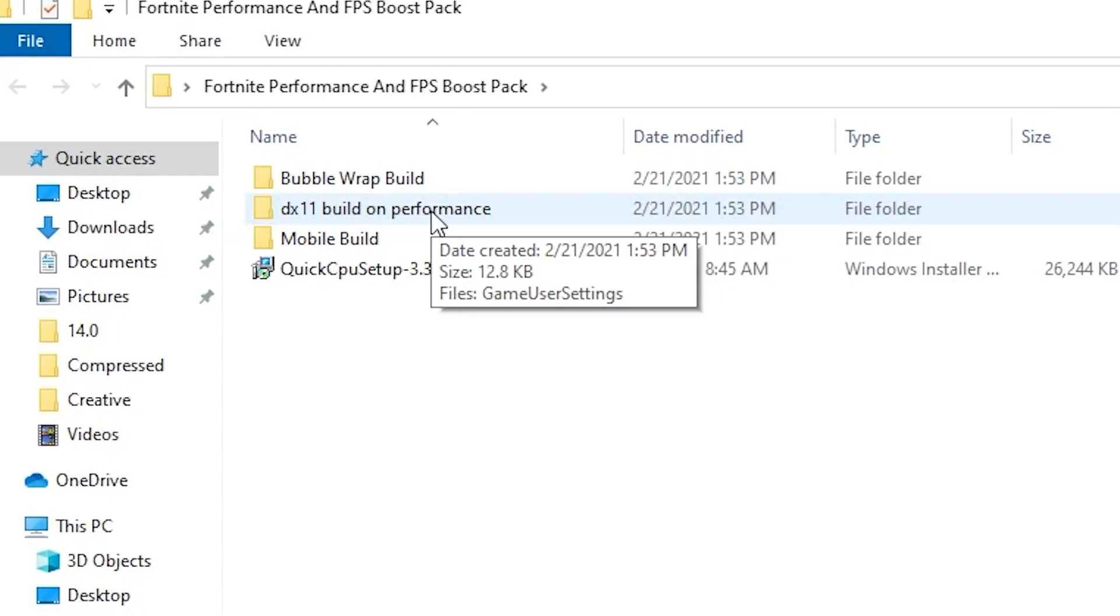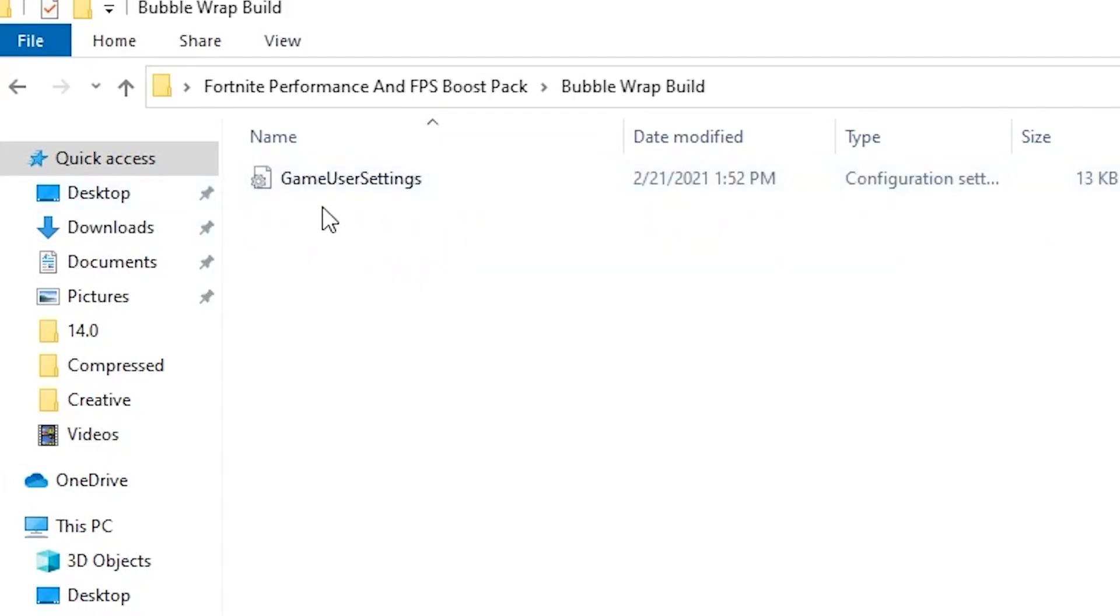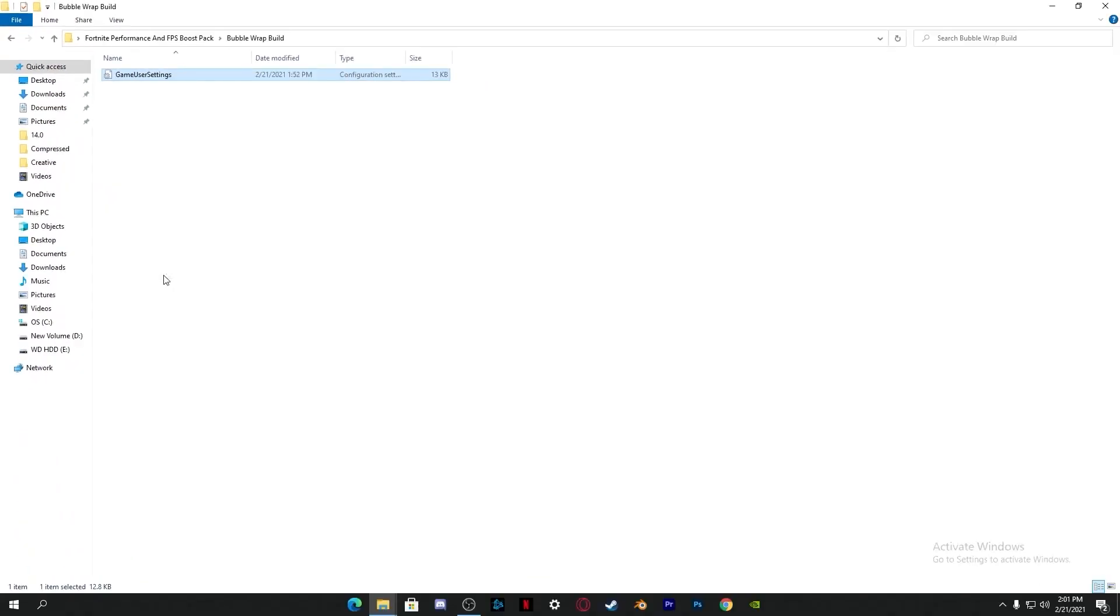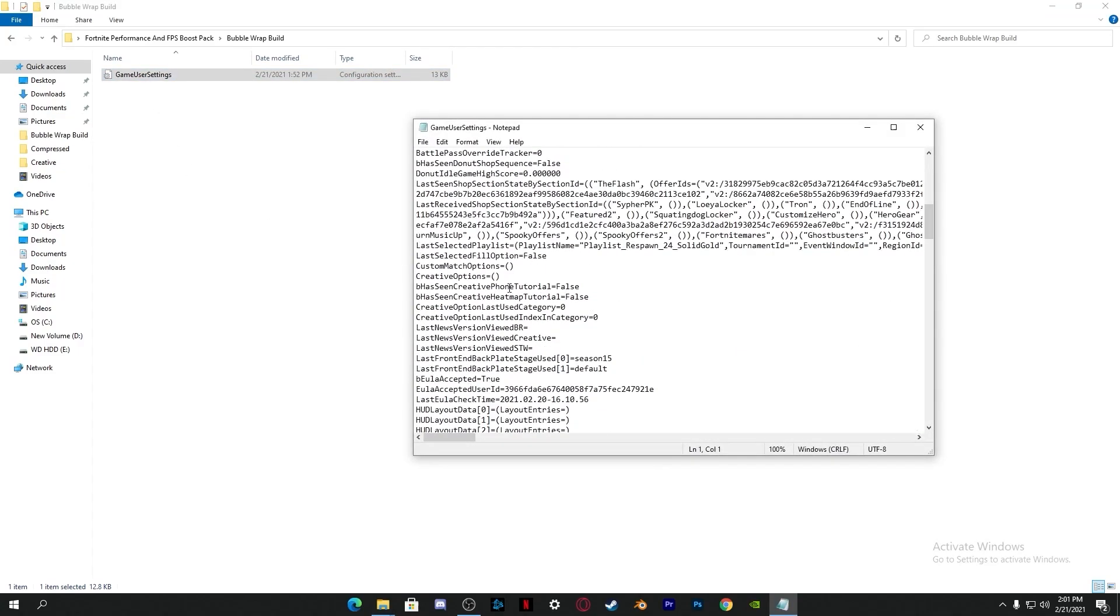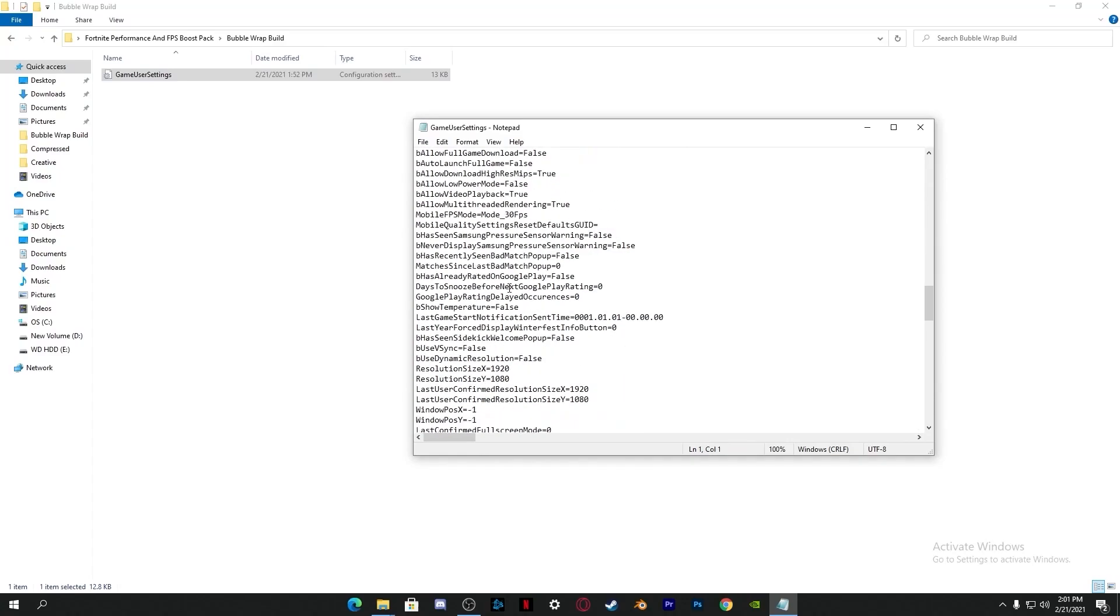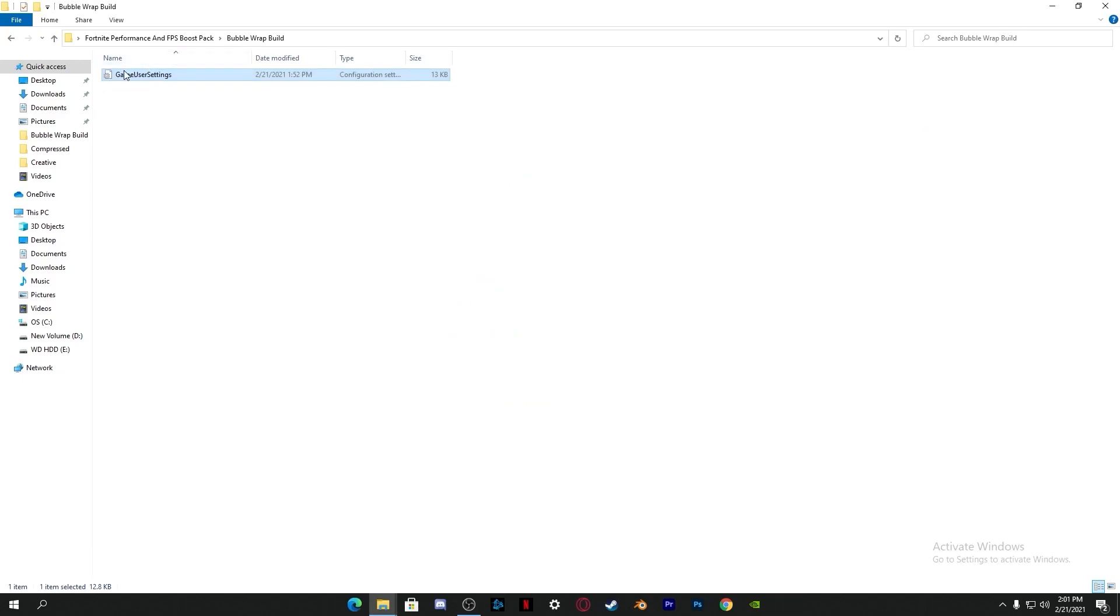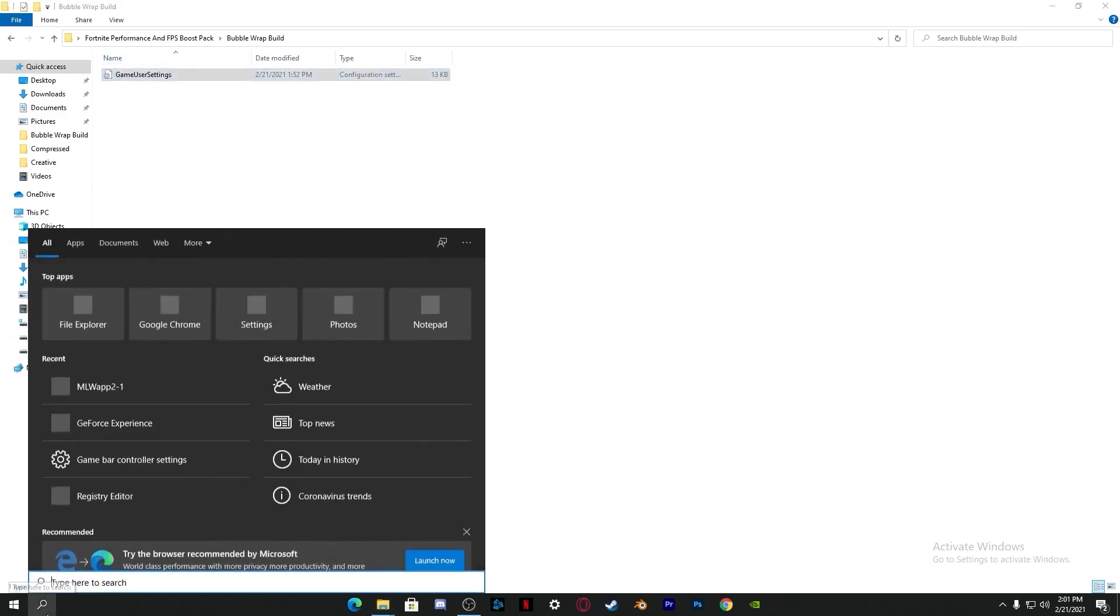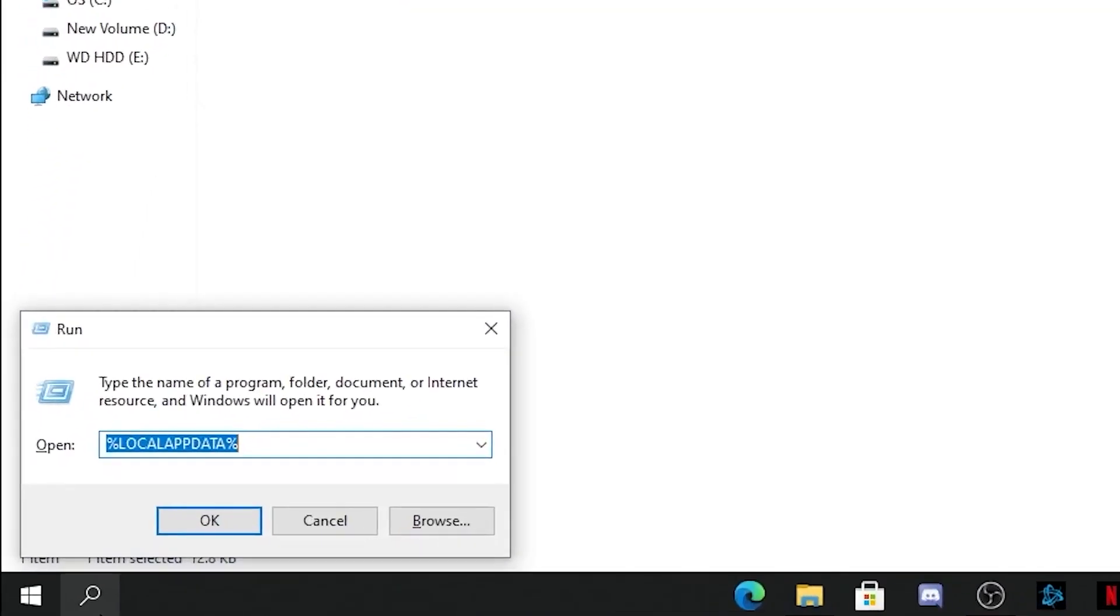The method for all these builds is the same for installing these files in your Fortnite. We're going to use the Bubble Wrap build, so open up this folder. Here is the Game User Settings file. Right click and copy this file. I have already done all the coding in this file. You can check it out when I open this with edit. I've already set all the coding here.